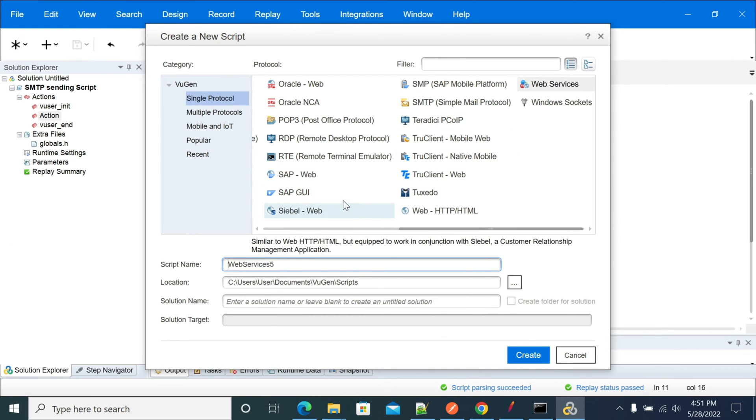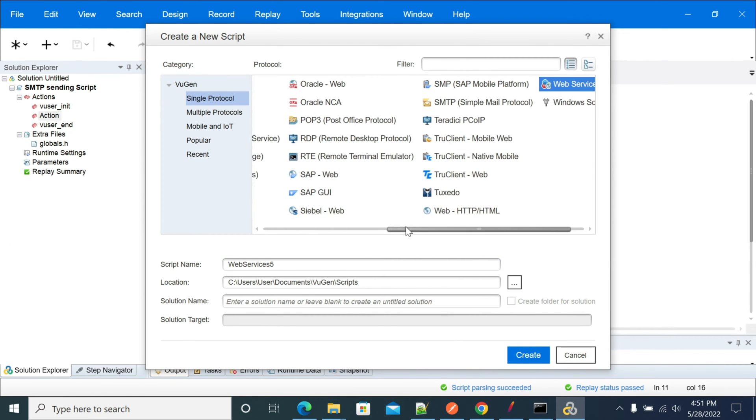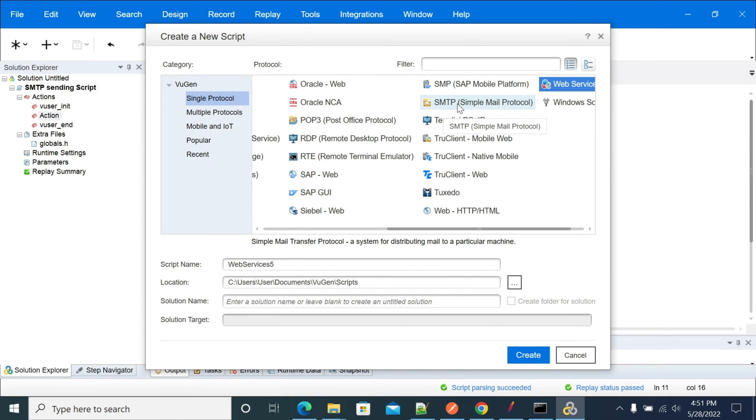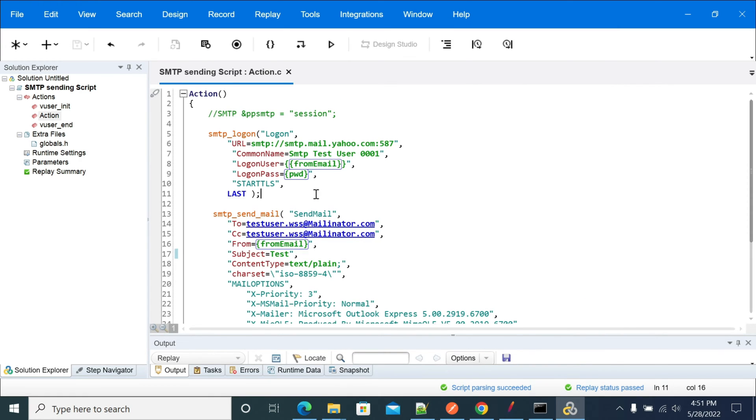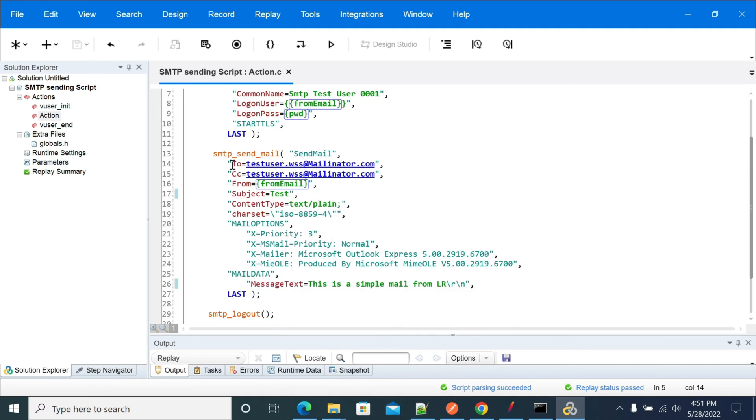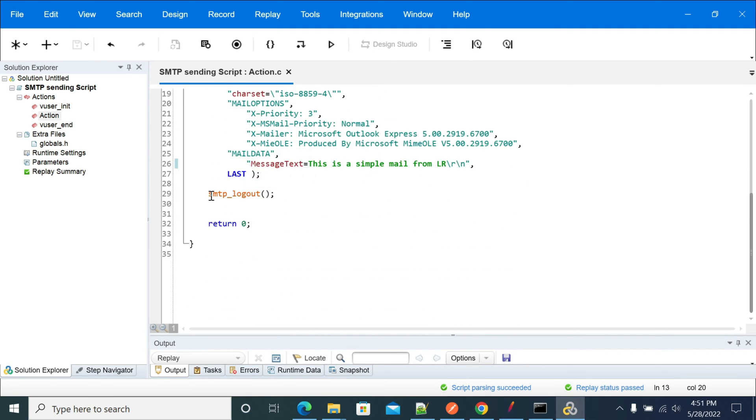From that, select SMTP protocol. SMTP is Simple Mail Transfer Protocol. Click on create after selecting. We'll use three functions which will help you to send email using SMTP protocol.